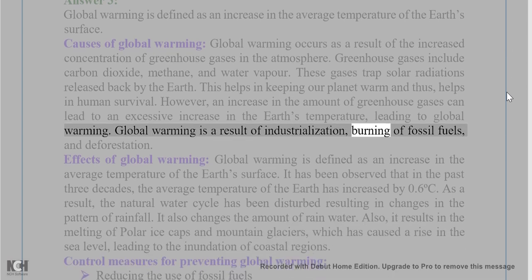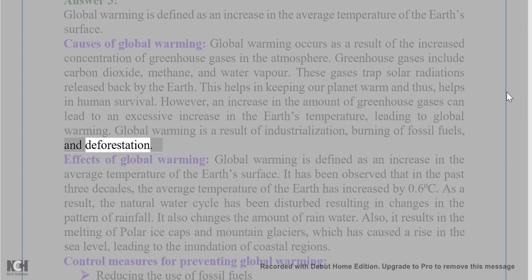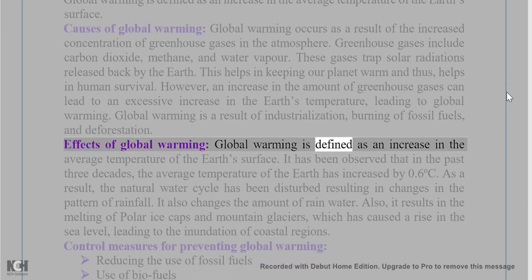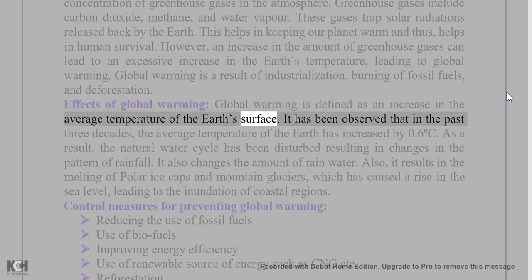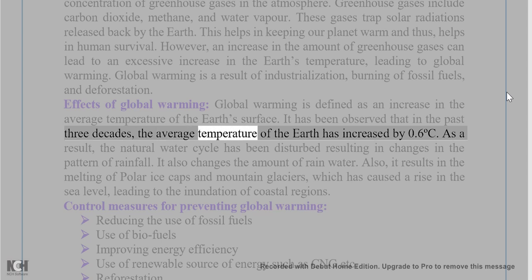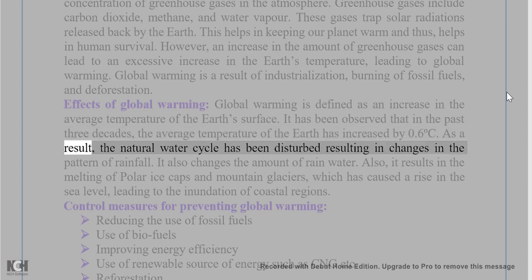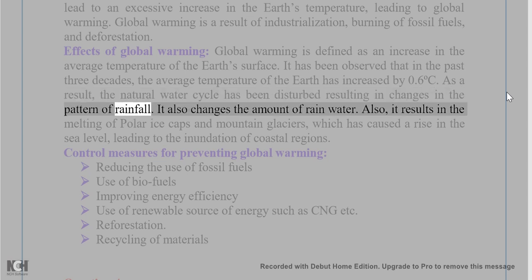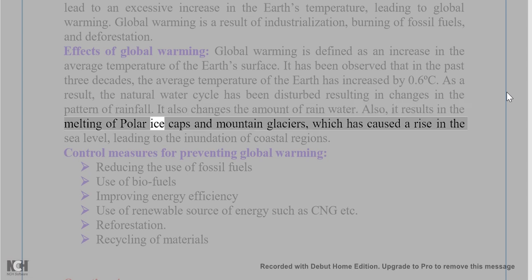Global warming is a result of industrialization, burning of fossil fuels, and deforestation. Effects of global warming: In the past three decades, the average temperature of the earth has increased by 0.6 degrees Celsius. As a result, the natural water cycle has been disturbed, resulting in changes in the pattern and amount of rainfall. It also results in the melting of polar ice caps and mountain glaciers, causing a rise in sea levels and inundation of coastal regions.